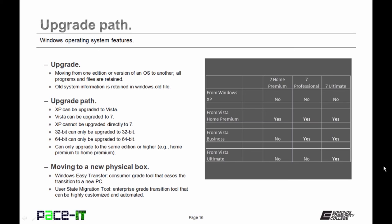If you're moving to a new physical PC, you might want to consider Windows Easy Transfer. It's a consumer-grade tool that makes the transition easier. It pulls the information from the old machine and deposits it on the new machine. For the Enterprise, Microsoft introduced User State Migration Tool. It's a great tool that can highly automate the transition from one physical machine to another.